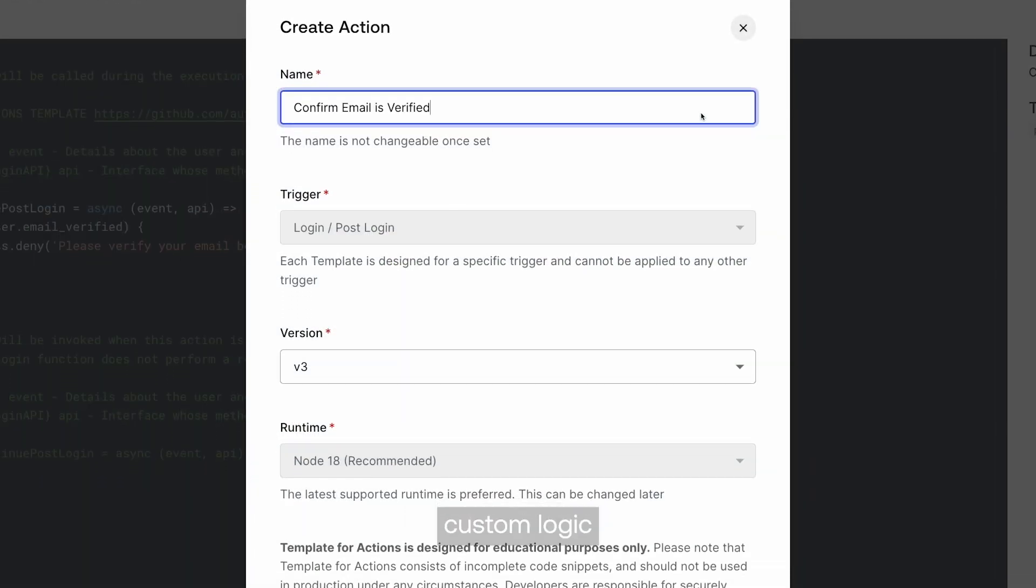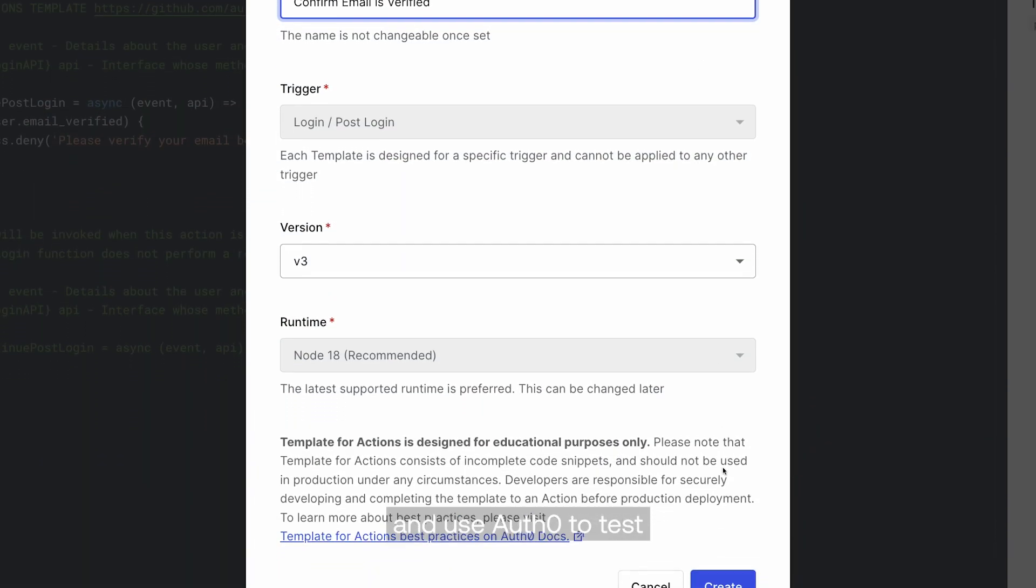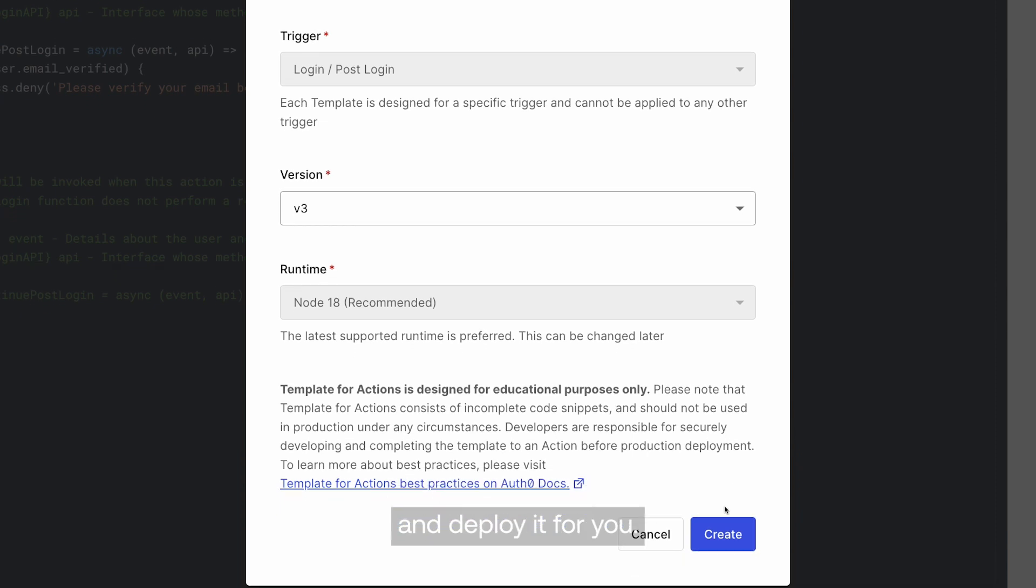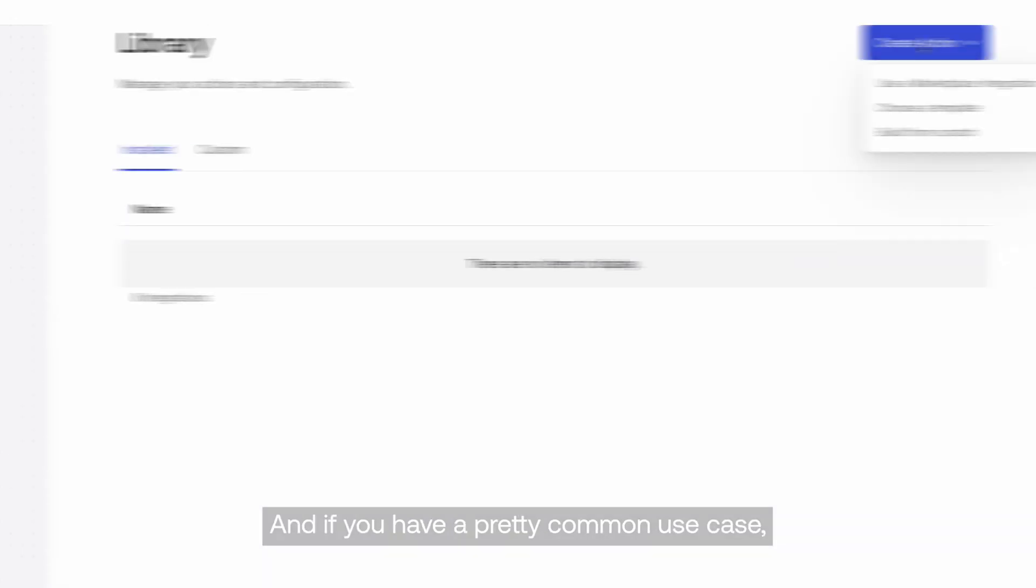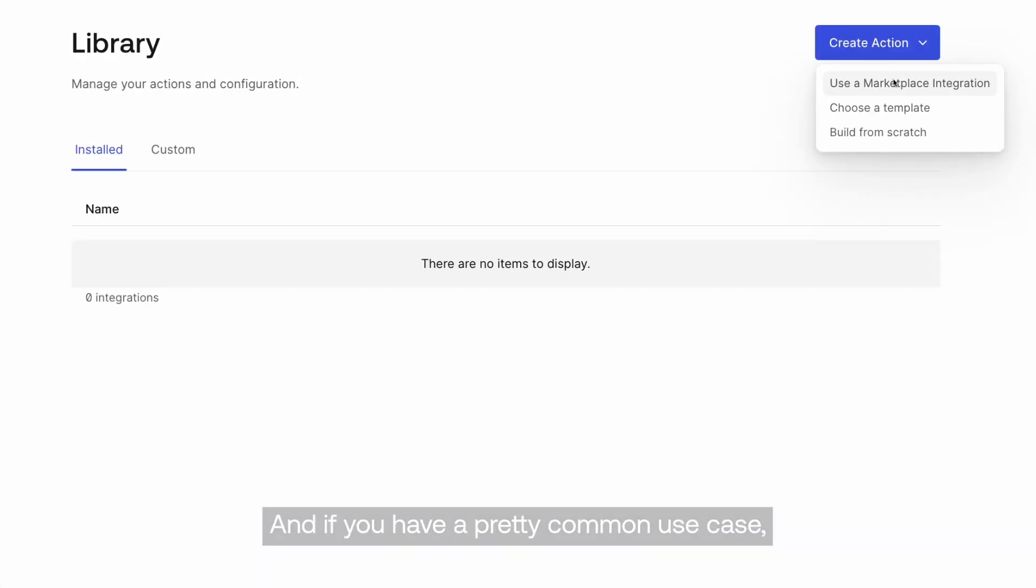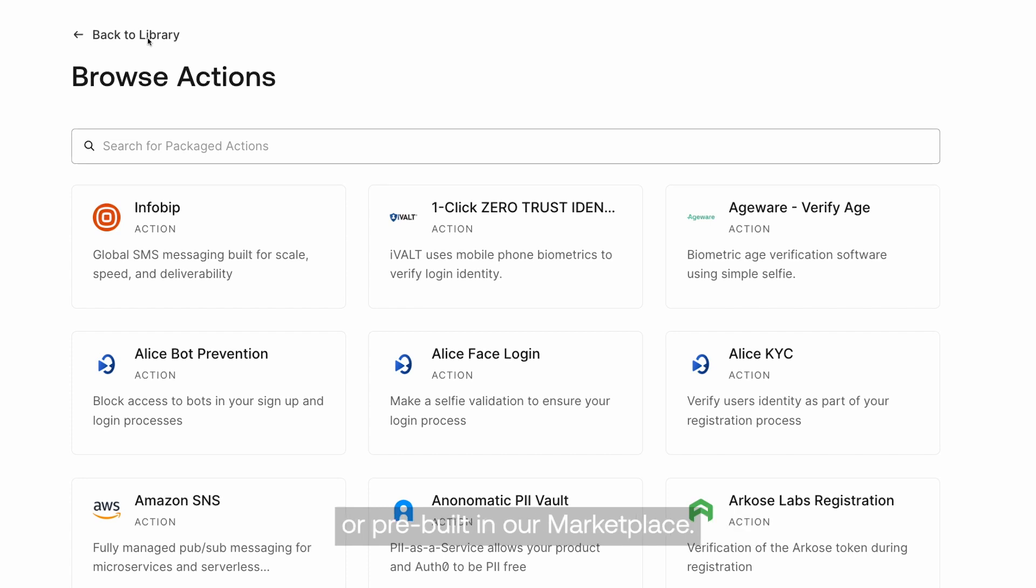You can just write out custom logic for any use case and use Auth0 to test and deploy it for you. And if you have a pretty common use case, you can probably find a template for it in our dashboard or docs or pre-built in our marketplace.